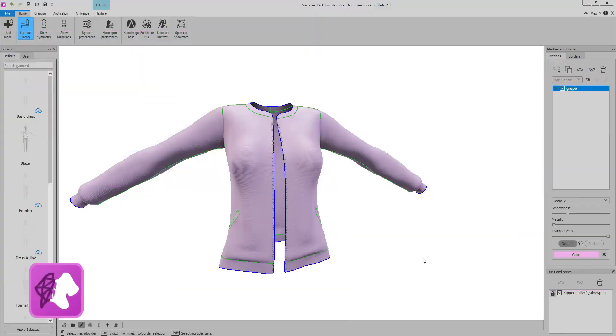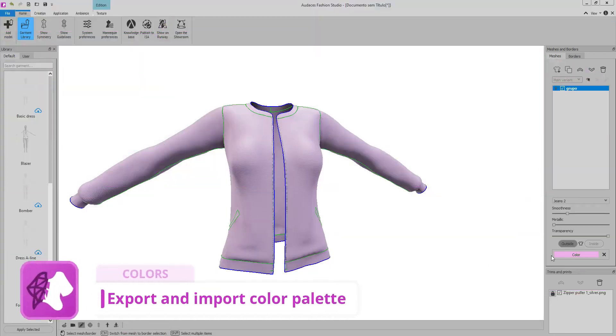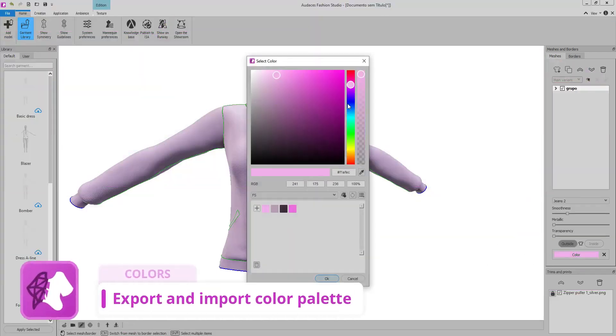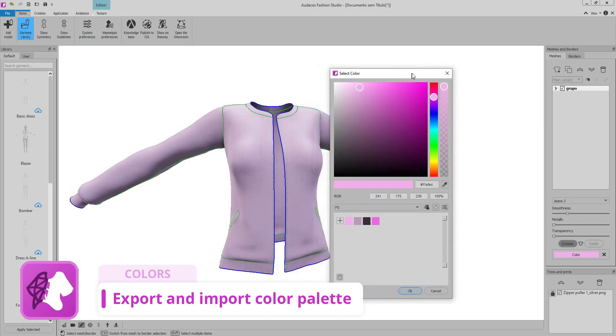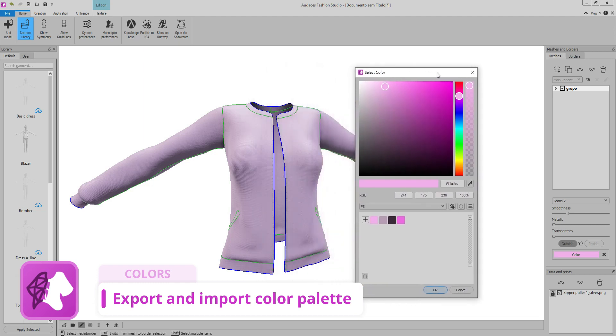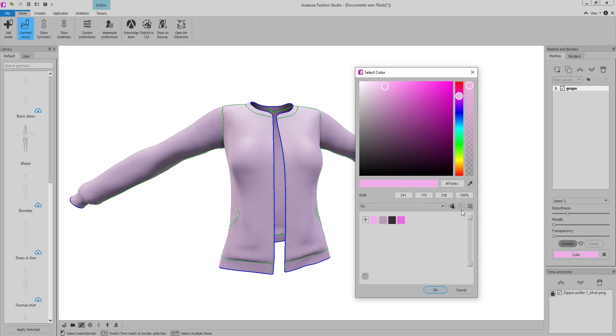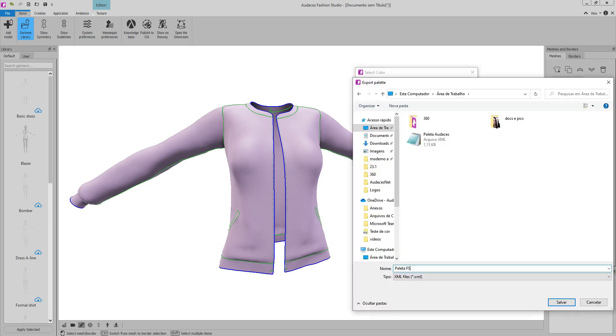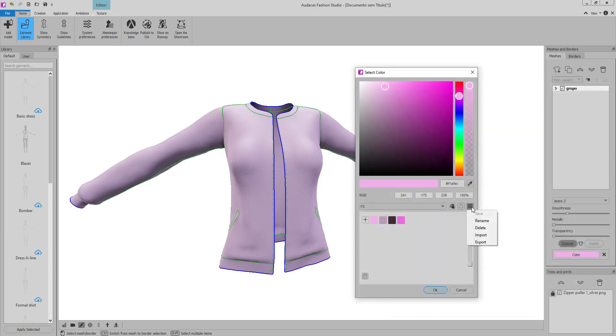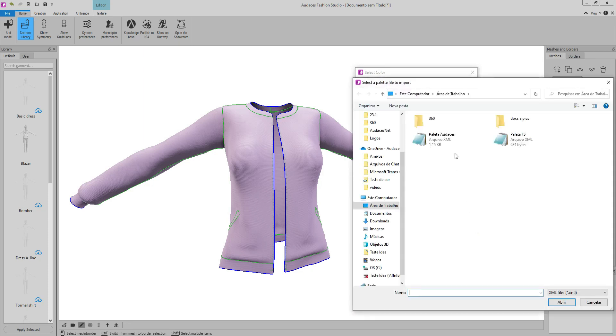In this version, you have the possibility to export your color palettes created in Odyssey's Fashion Studio and share them with your entire team, promoting visual consistency in all garments and ideations. This practice saves time by avoiding errors and allowing quick access to approved colors. This way, work becomes more efficient, increasing the overall productivity of the team.